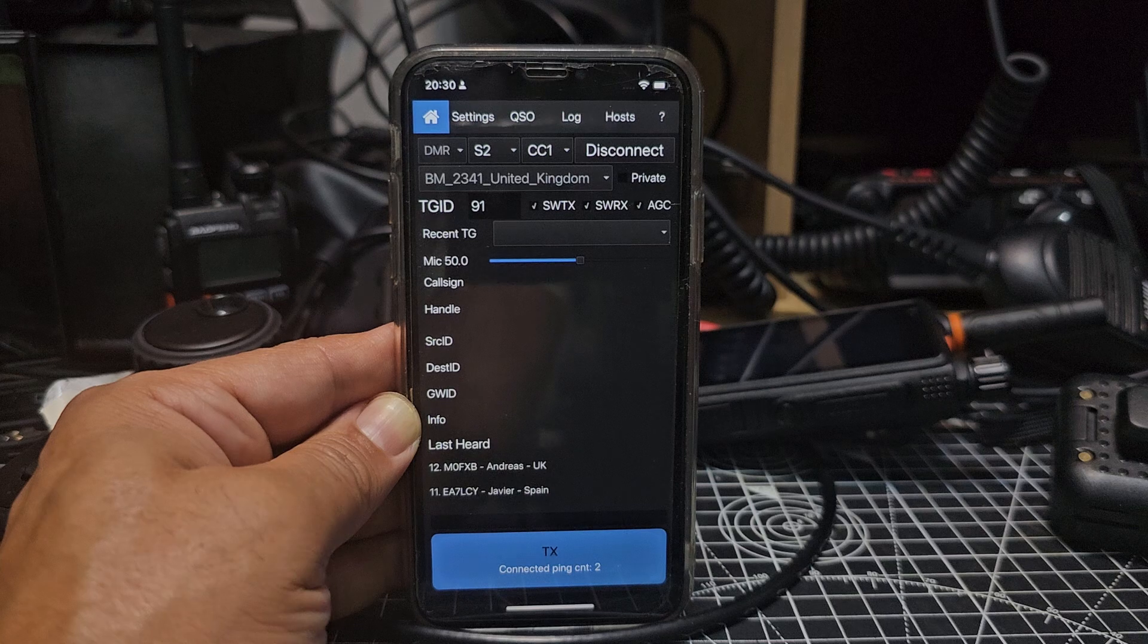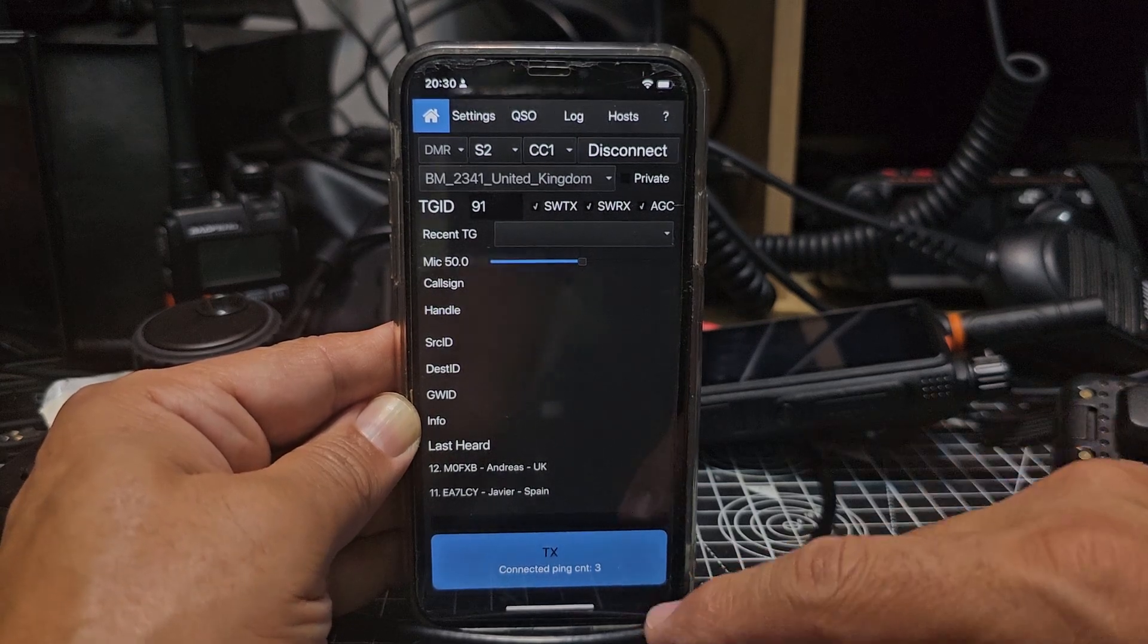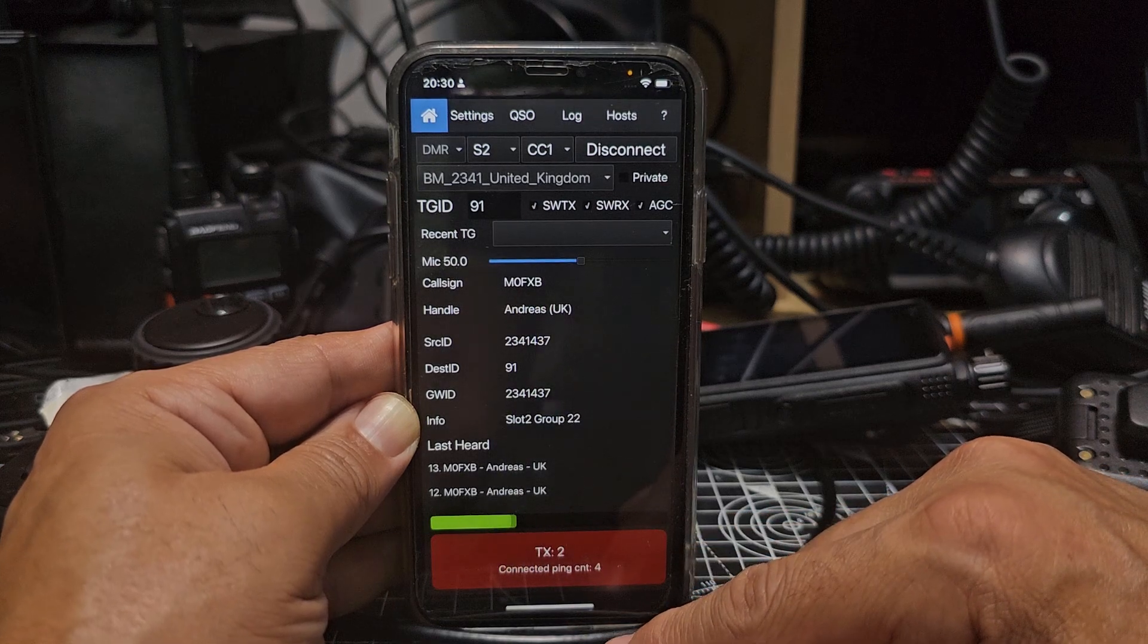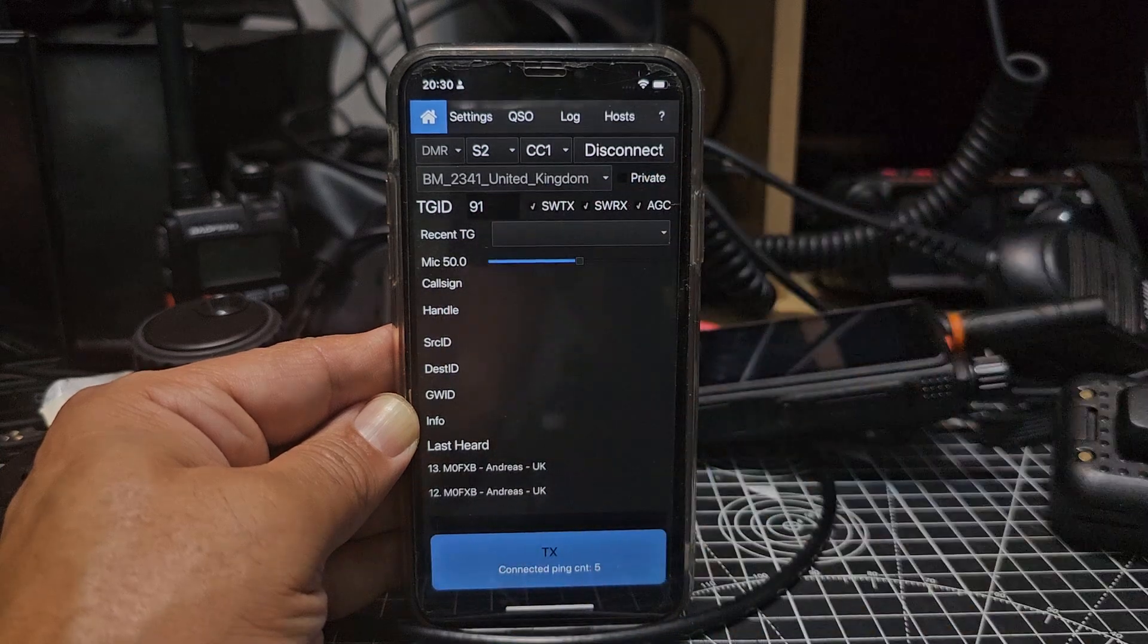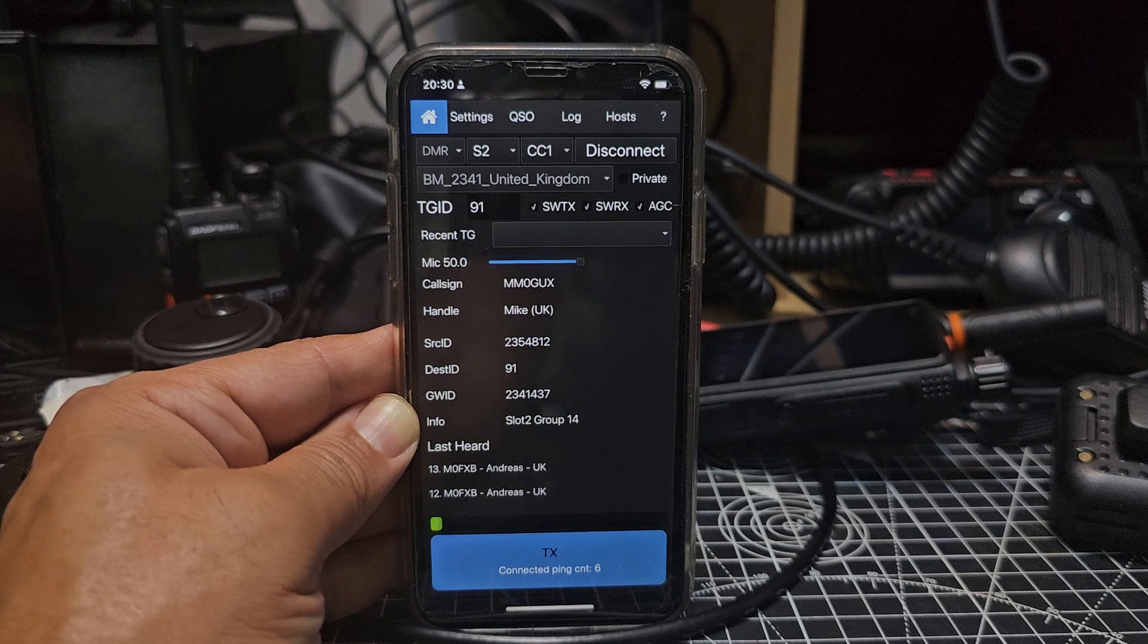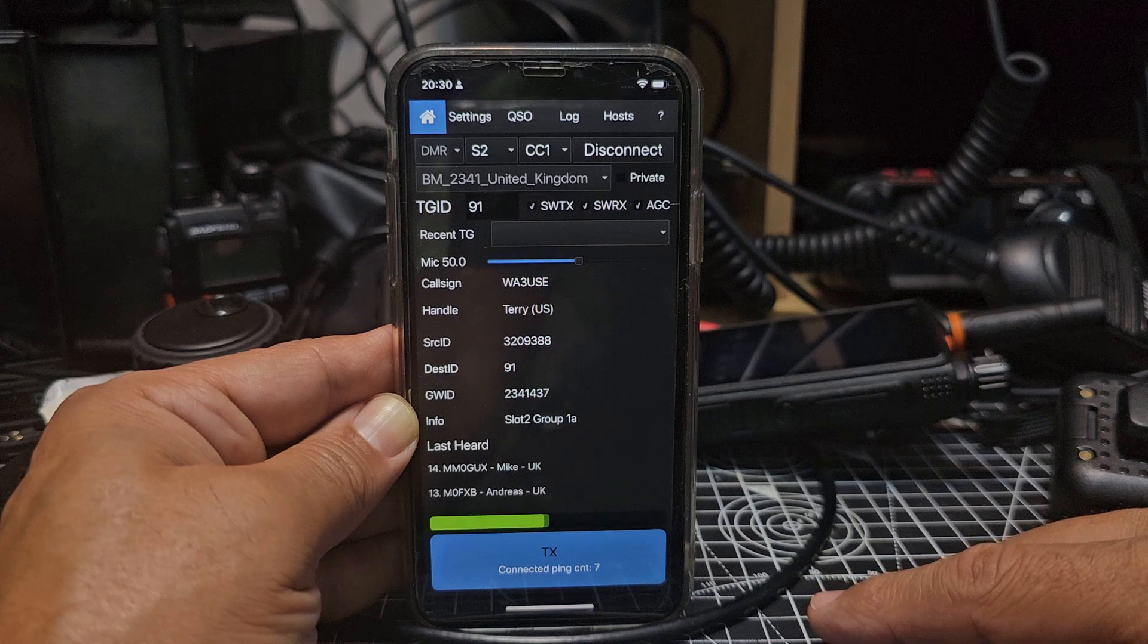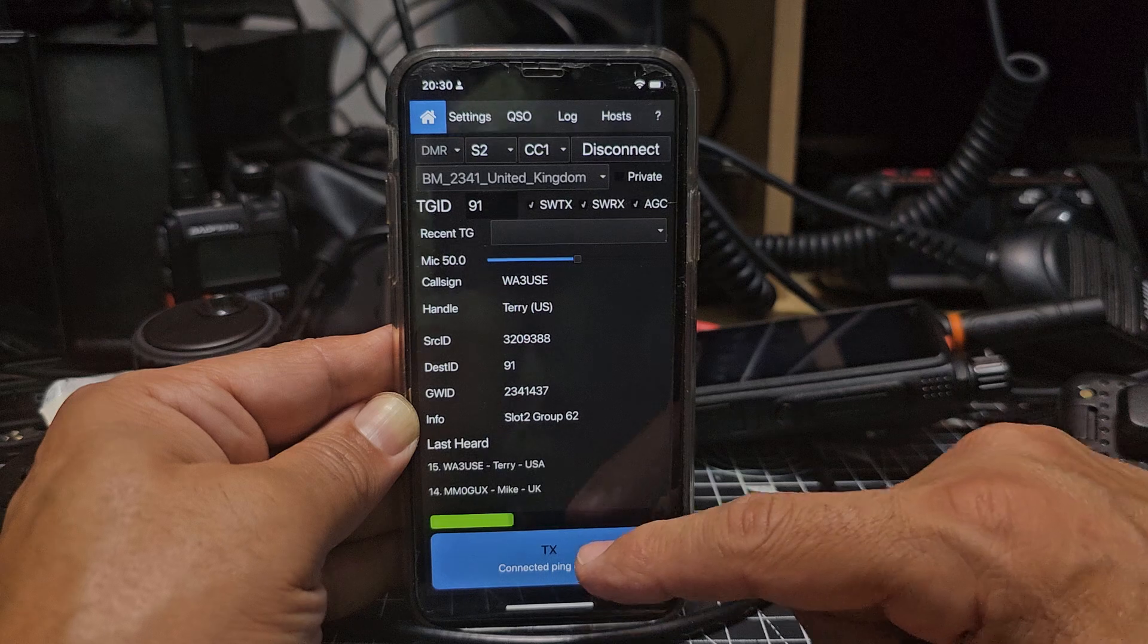See if we get contact. M0FXB calling for a contact. So I'll put all the links in the description. Try again. M0FXB calling for a contact. Can you see all the data is all there? The call sign, the location. That was a bit quick. MM0FXB, WA3USC, Pittsburgh, Pennsylvania, good afternoon.